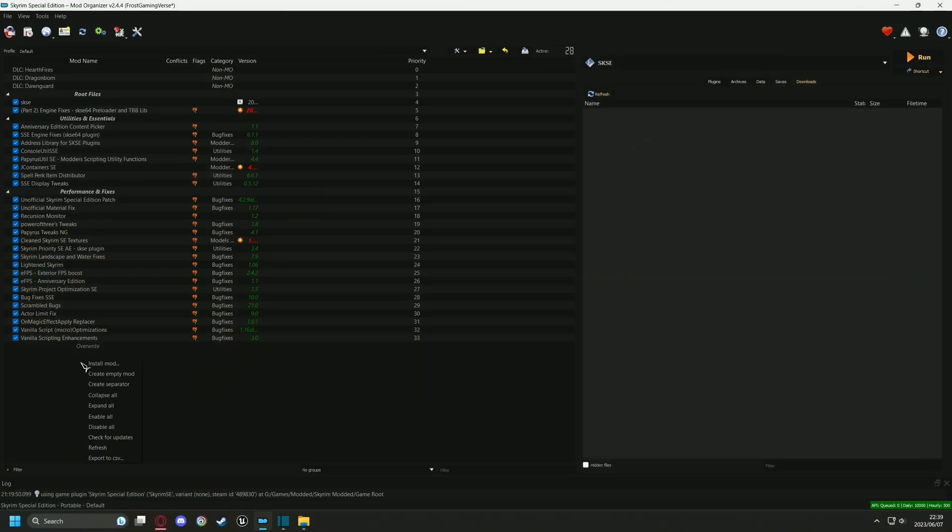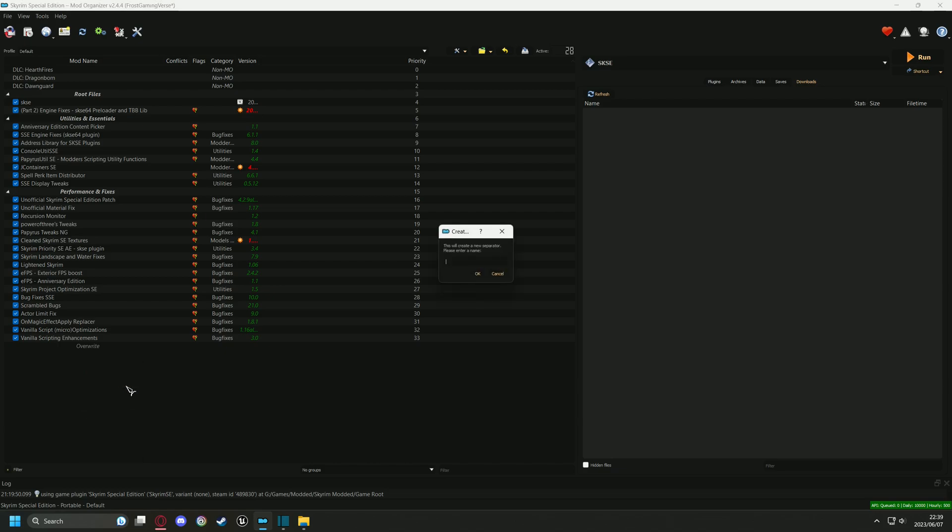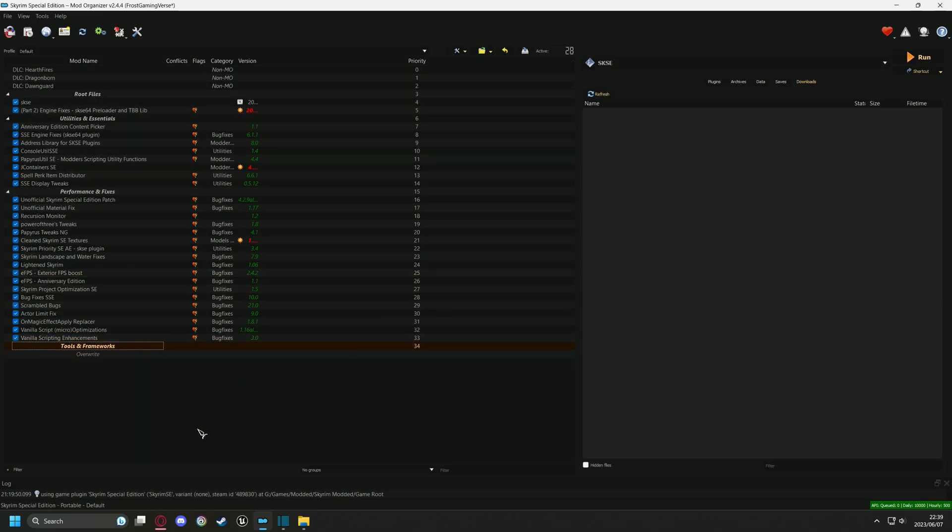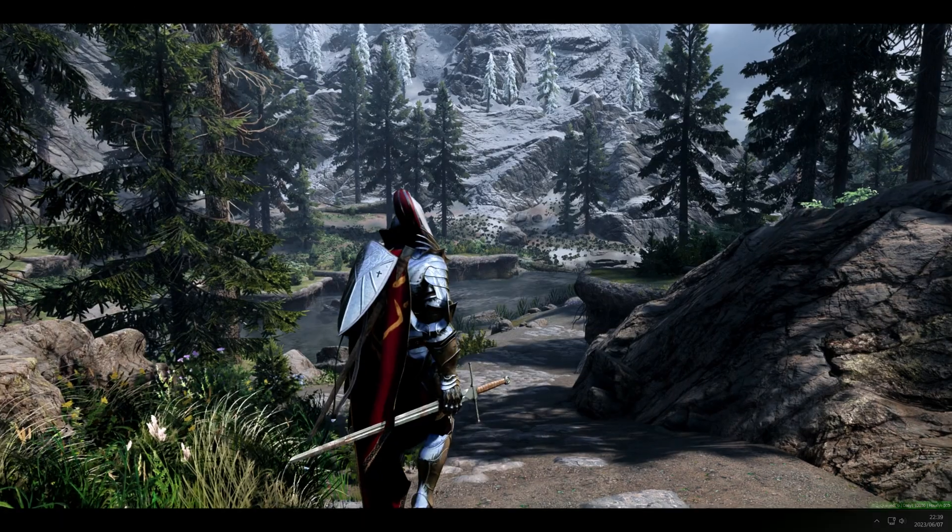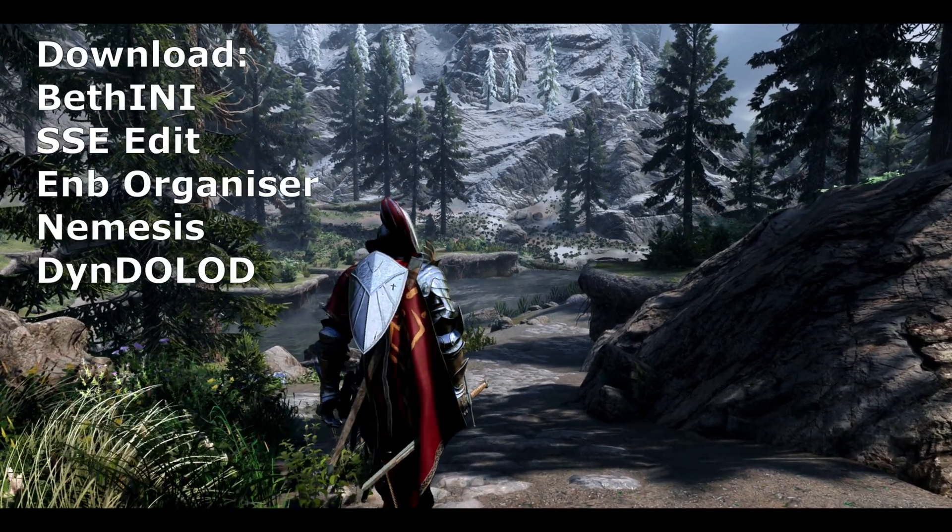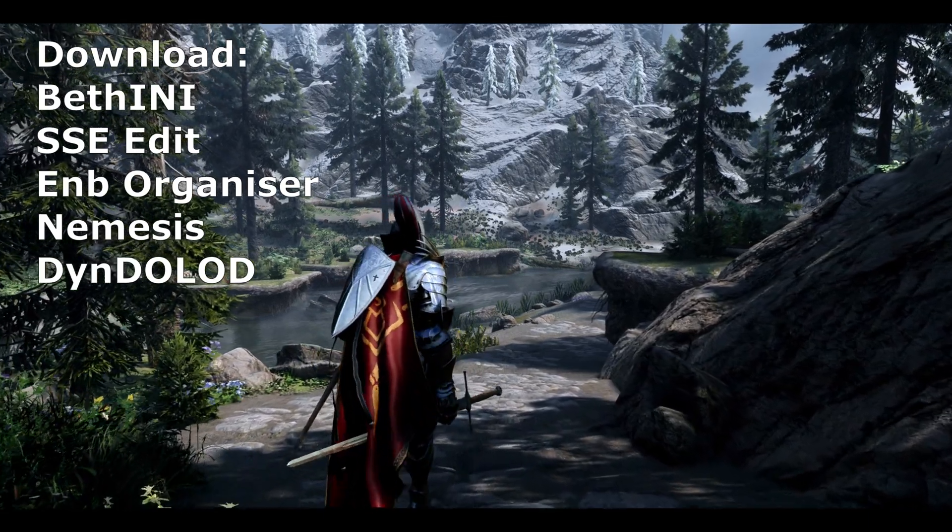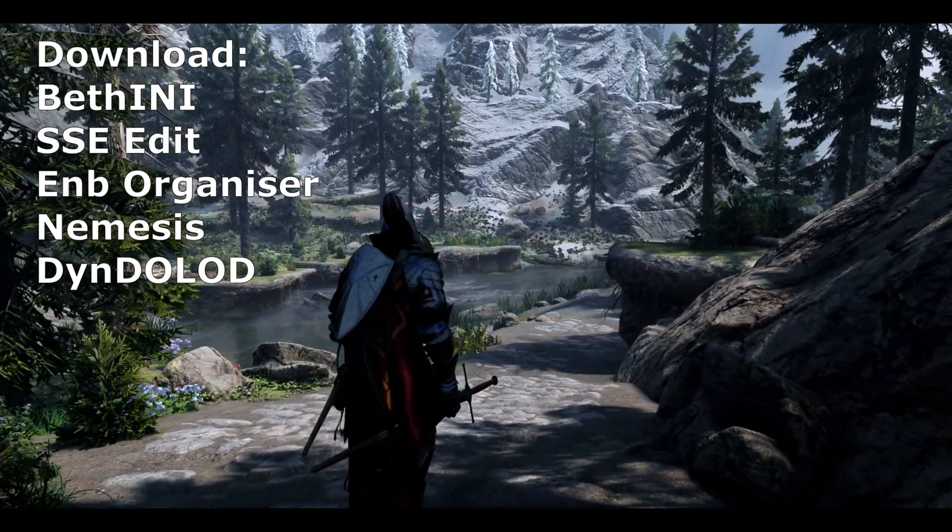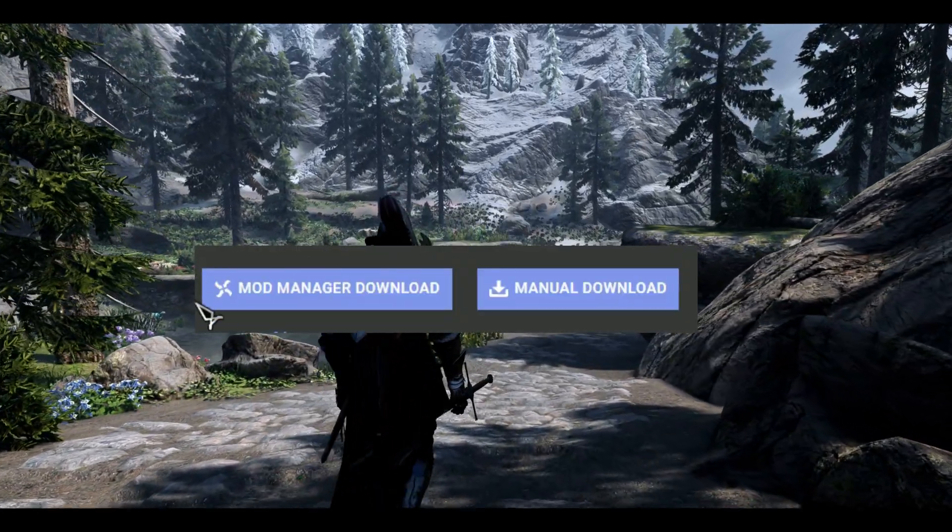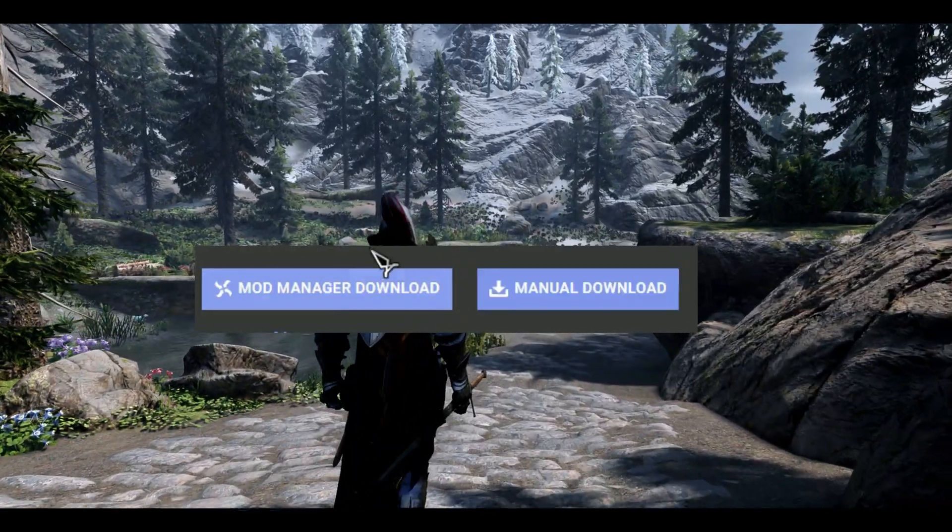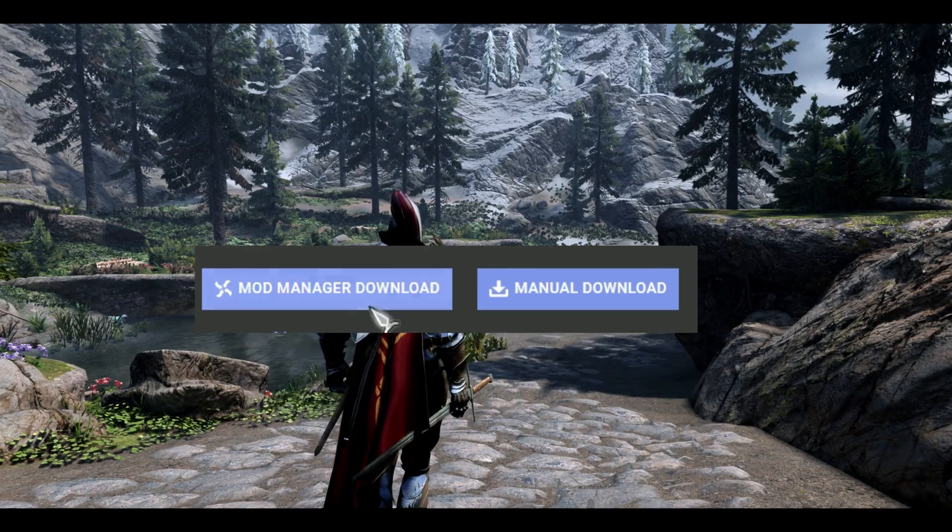Alright, go to the left pane and make a separator named Tools and Frameworks. Now download the files on screen. Choose the mod manager option where it is available and otherwise select manual download.